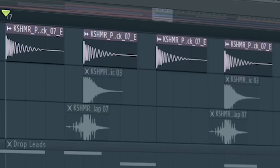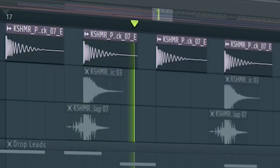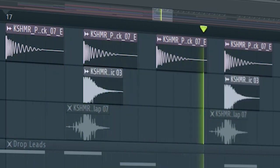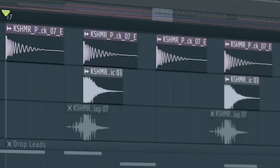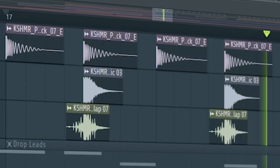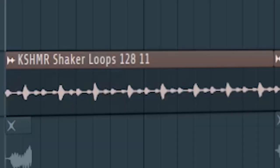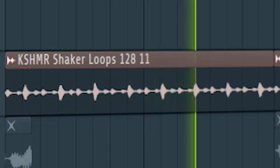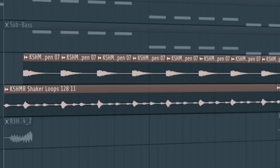Start the drop with a kick, and a clap, and some more pre-shifted claps. Add some shakers. At the second part of the drop, add some hi-hats.